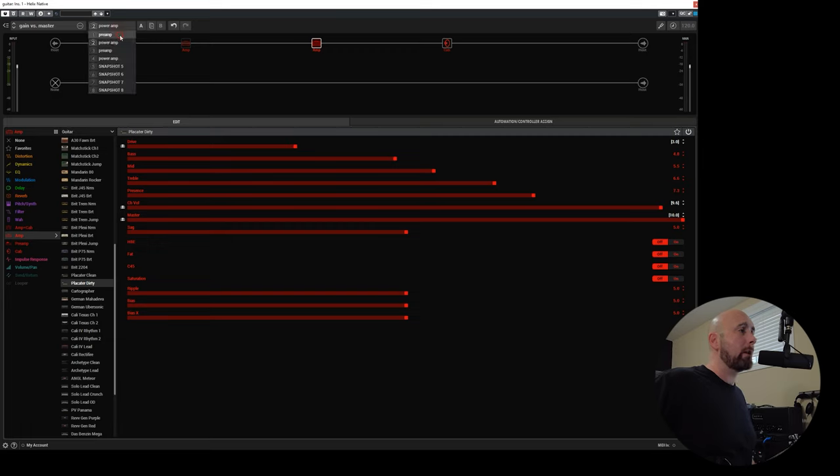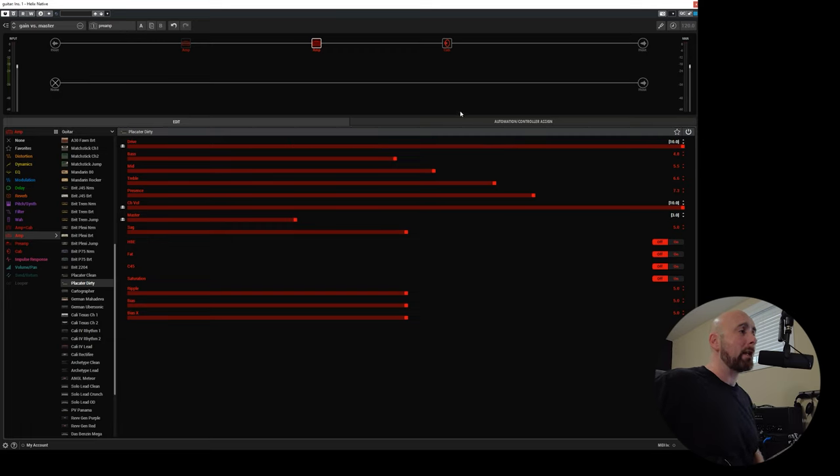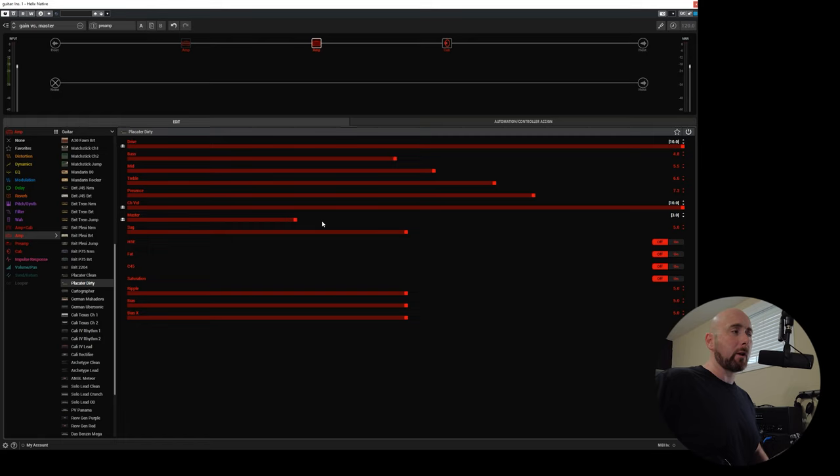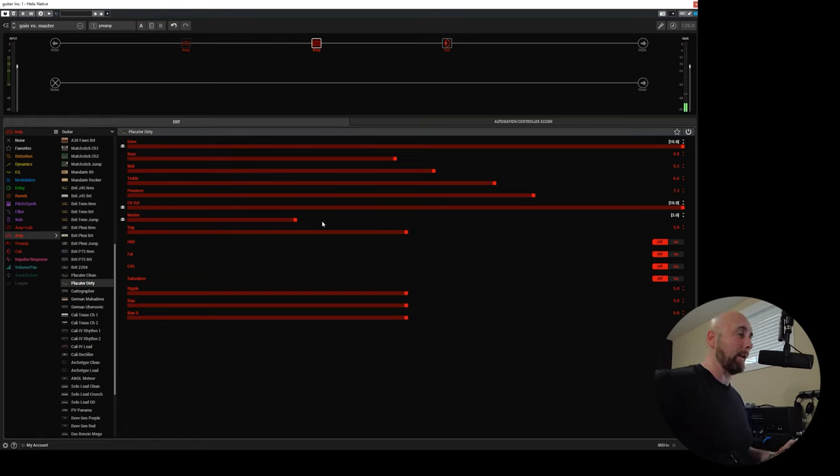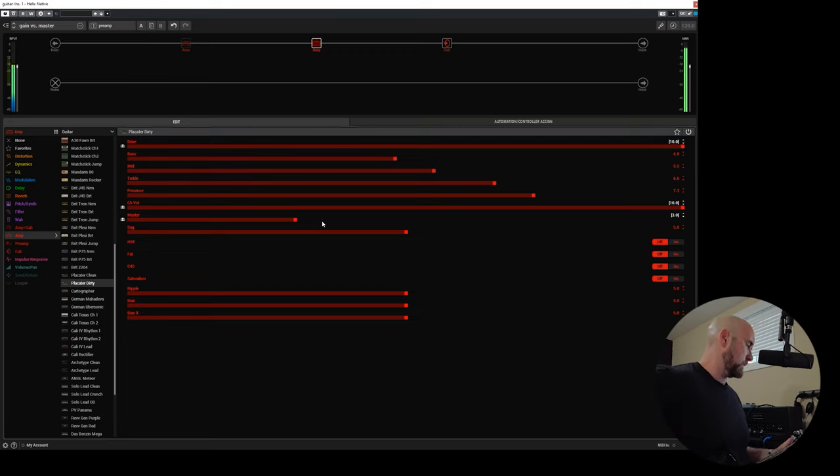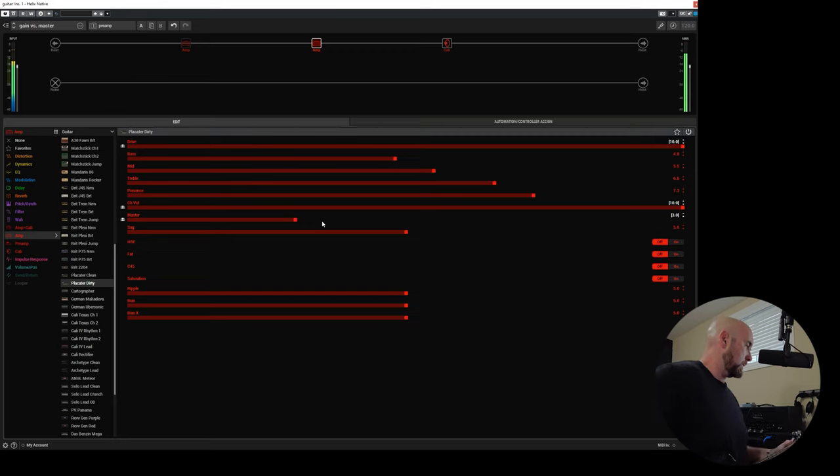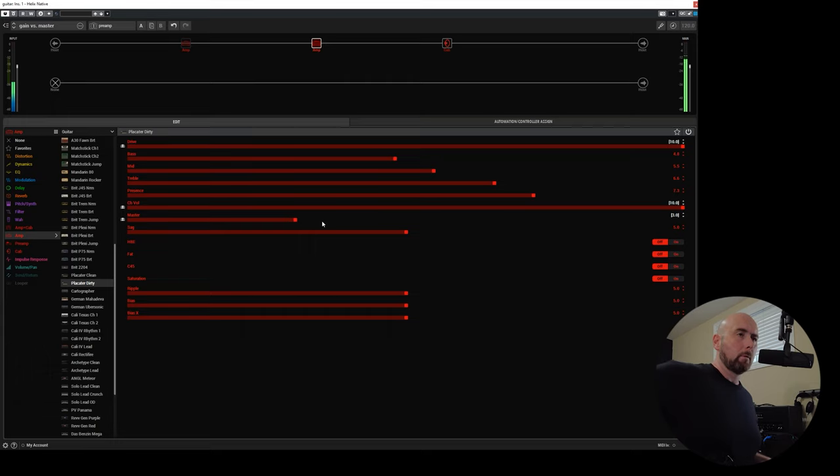So what we can do here now is we can go here and take the Placater Dirty with the drive on 10 and the master on 3. So driving the preamp section very hard and not really driving the master section as hard, and that sounds like this. [Audio example] All right, definitely a very saturated tone.